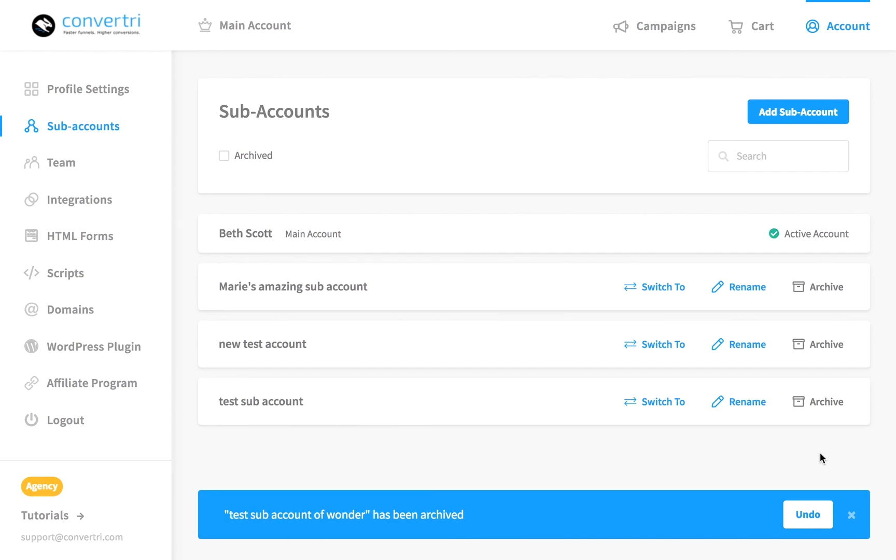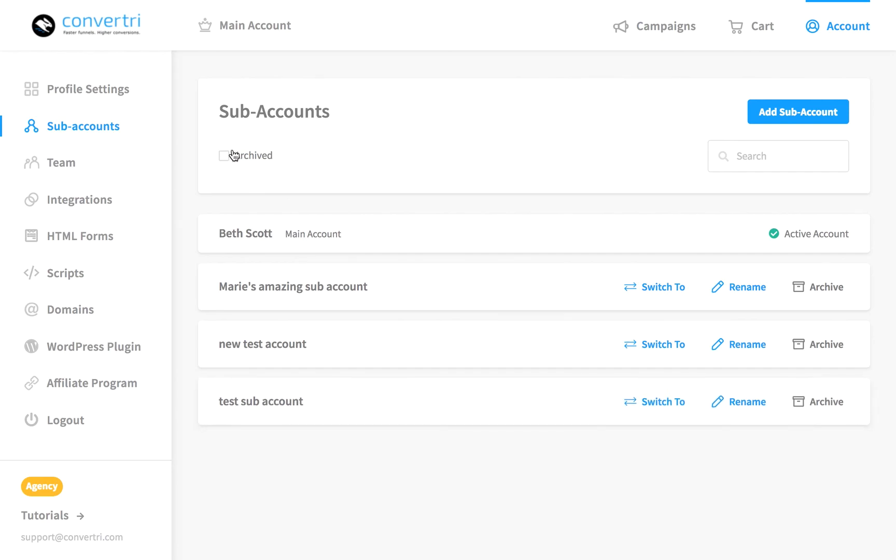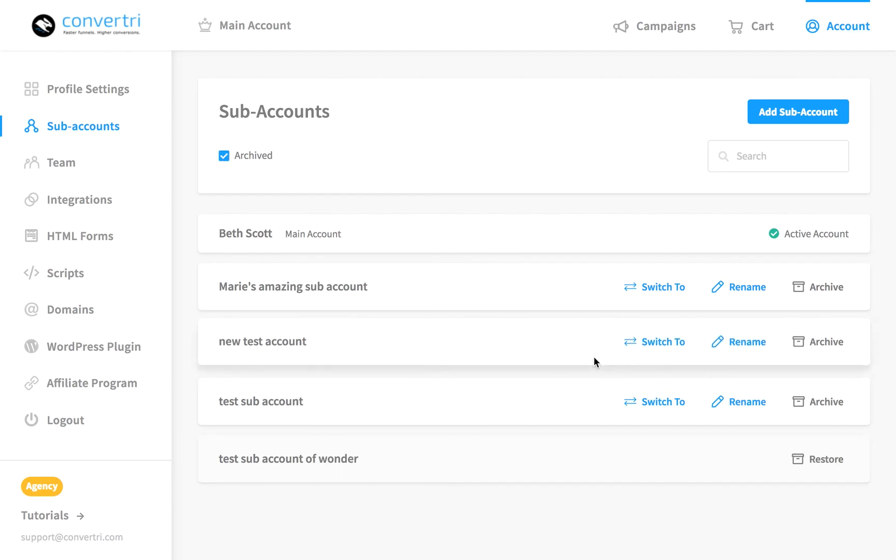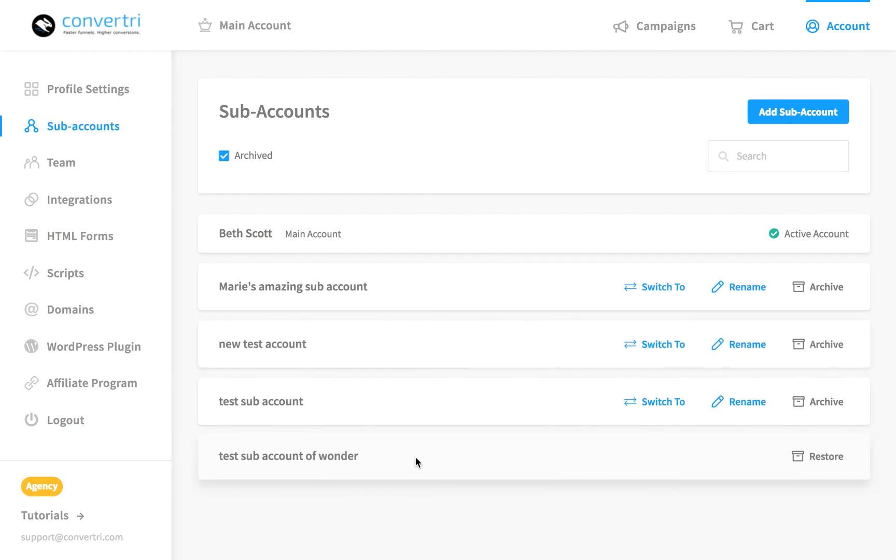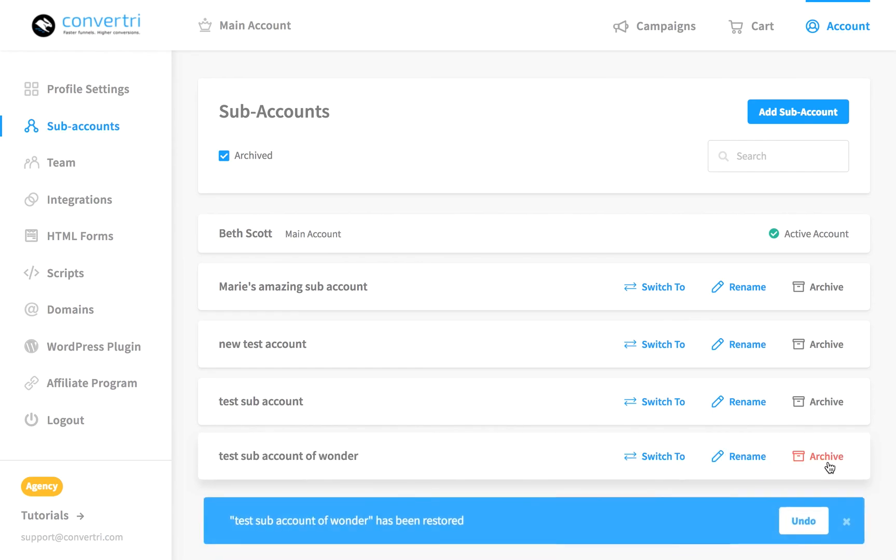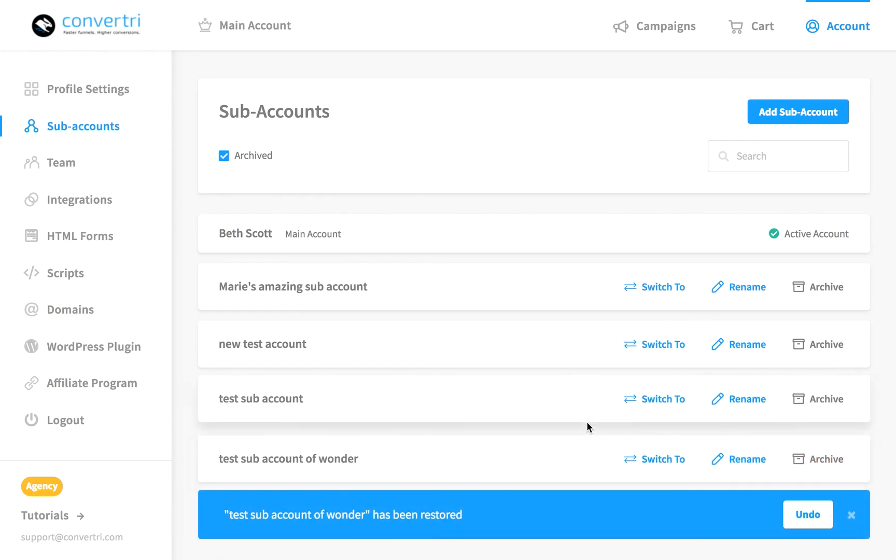You can see them later on if you want to by selecting the Archived buttons here. And there we can see it there. Later on if you want to, you can always restore that sub-account and it will just come straight back with all of your information still saved in there as well.